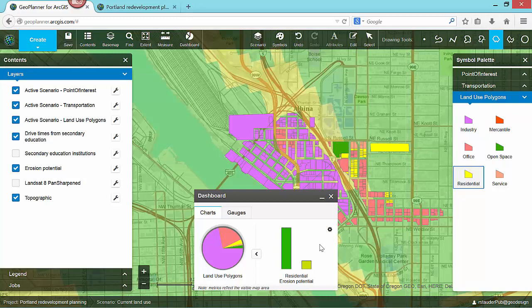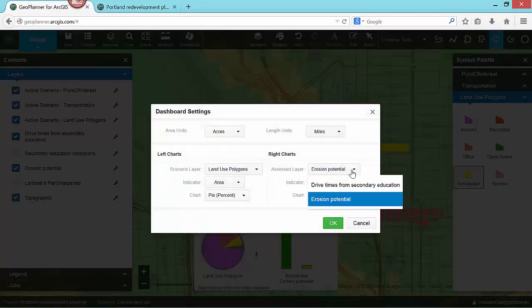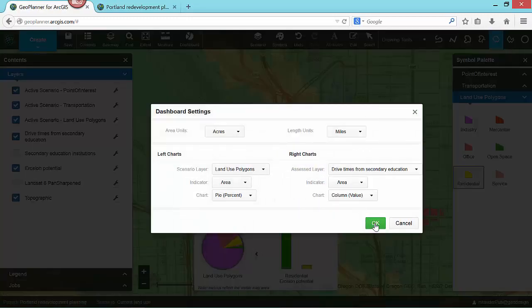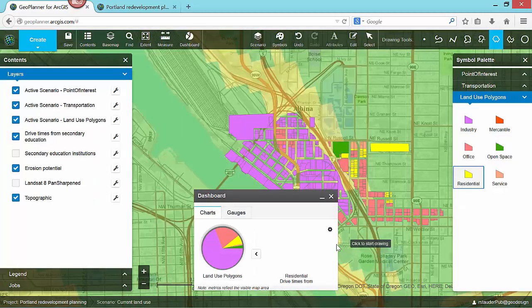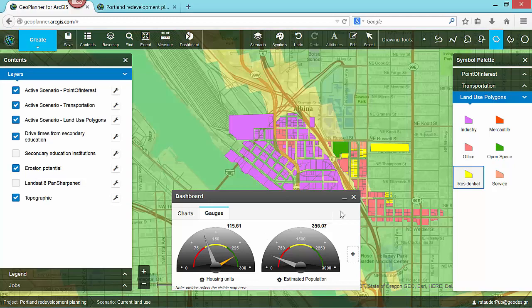In this case, we are viewing the overlay of residential areas with erosion potential, but I can easily switch the dashboard to show the suitability overlay against any assessment layer in my project. The dashboard in GeoPlanner can also help me quantify the impacts of my design decisions. Each gauge has a gray dial that displays the current value of a user-defined Key Performance Indicator, or KPI.